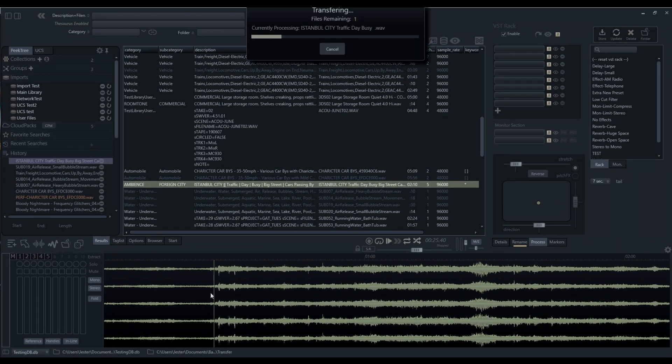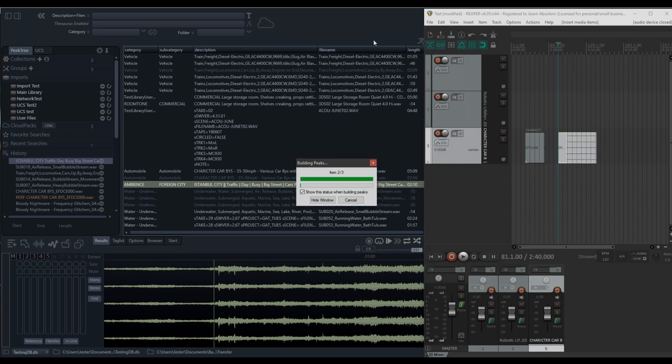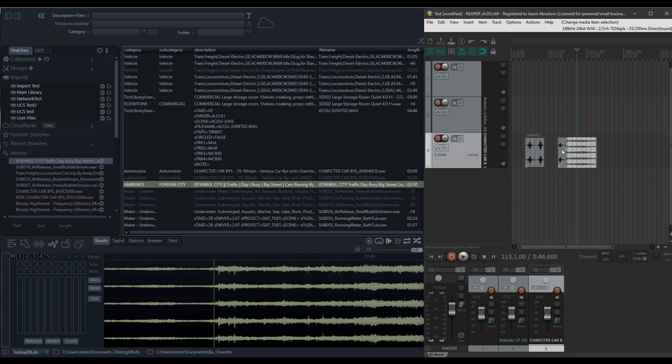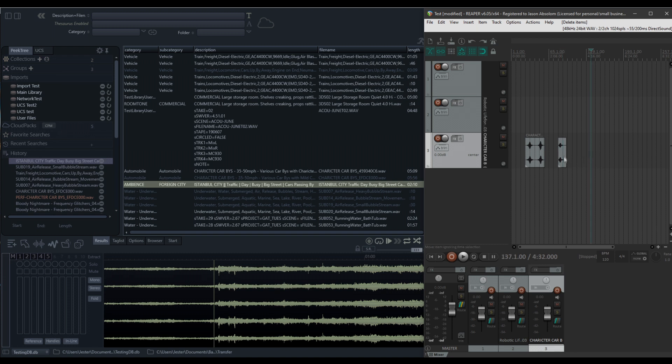If I spot this file into my DAW, first thing you'll see is when I'm spotting, it's taking a little bit of time to transfer the file across. This has now been imported straight into my timeline as a five channel file.